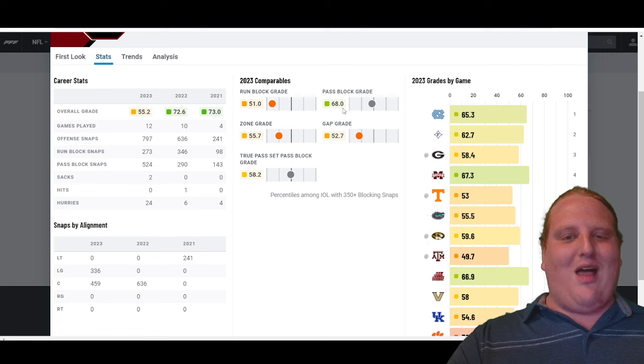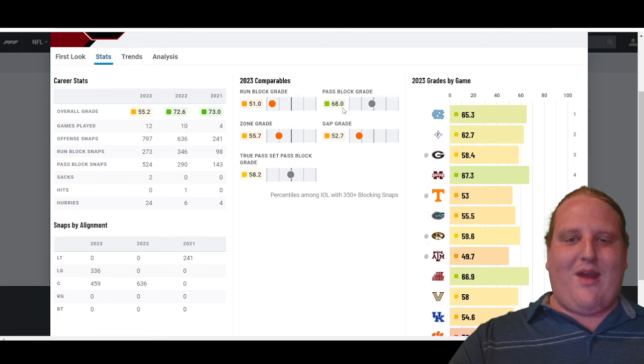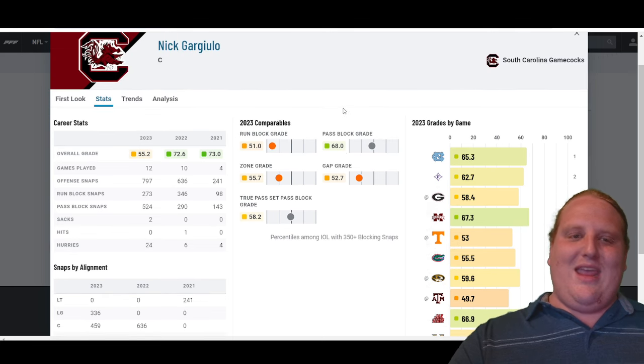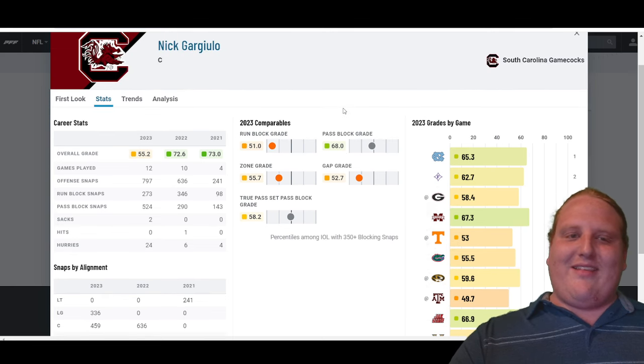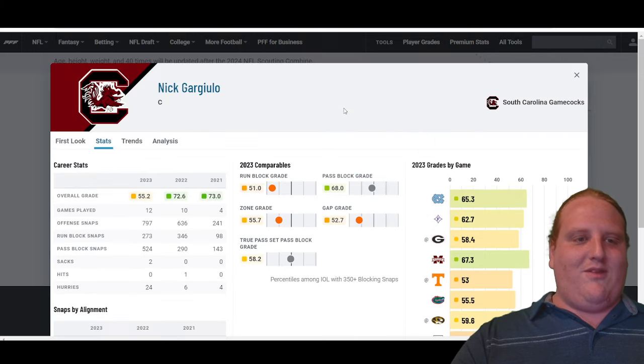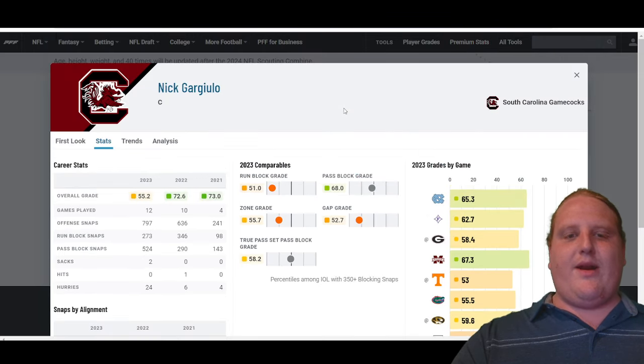51, pass block grade a little bit better, 68. So for me, Nick doesn't seem like he's going to be much more than a developmental interior offensive lineman.